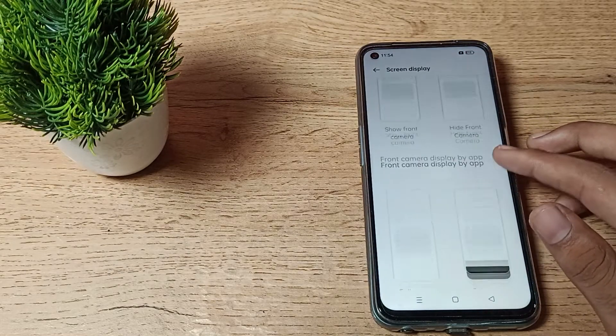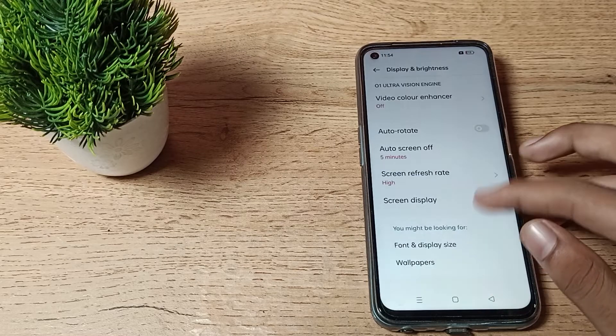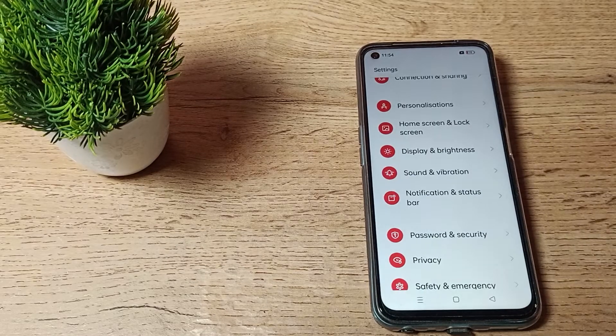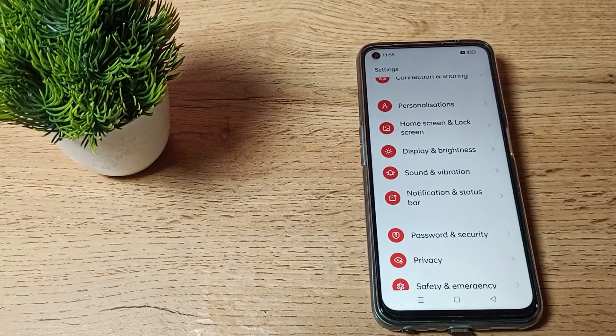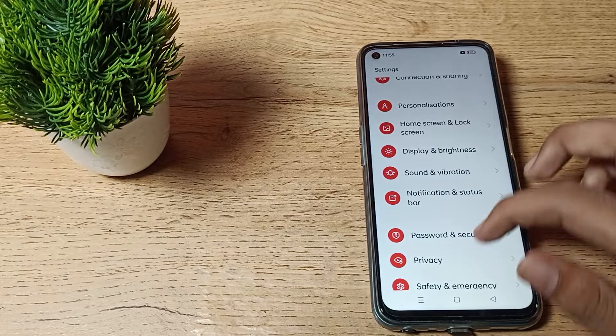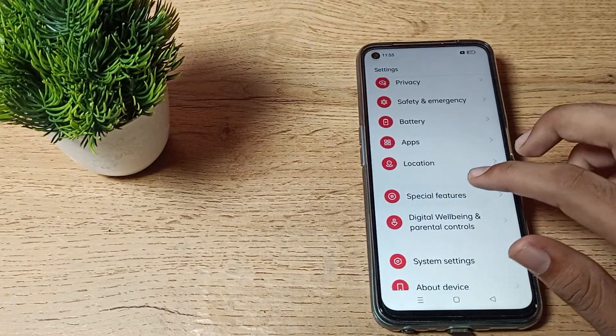In this video, I will show you how to turn off backup my data in Realme phone. Now let's see how to do it.